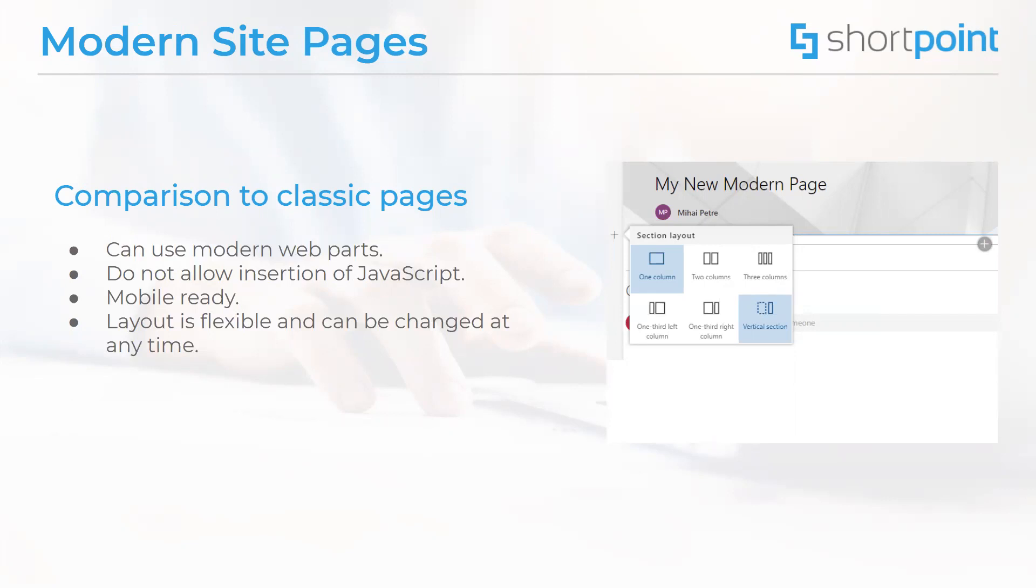It is also important to note here that classic web parts cannot be used on modern pages, and modern web parts cannot be used on classic pages. Additionally, there is not a one-to-one mapping of classic web parts to modern web parts, but modern web parts are generally designed to have similar purposes and come with some improvements.